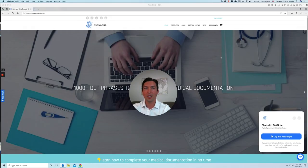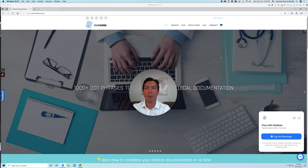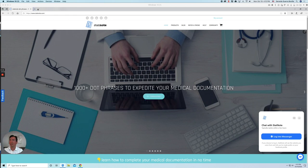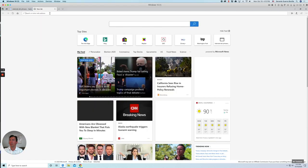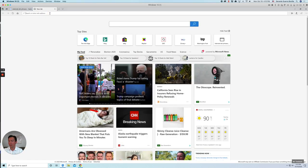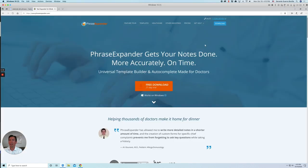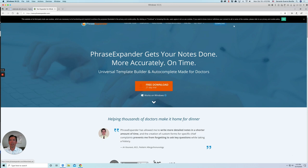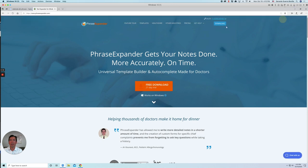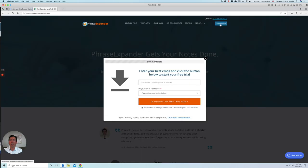Hi there, this is Jerry from StatNote. Today we're going to learn how to use FraseExpander. So let's get started. Let's go to FraseExpander website and go ahead and download their software. They have a 21-day free trial.